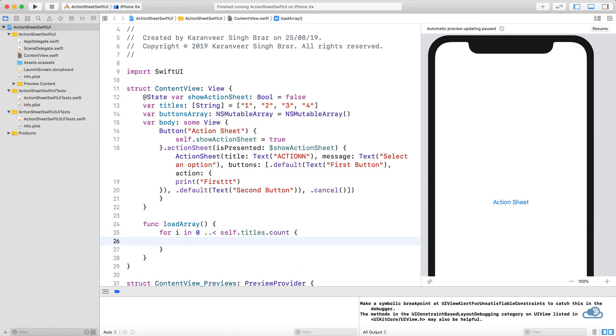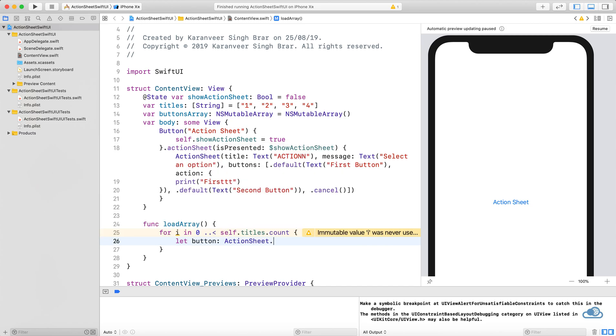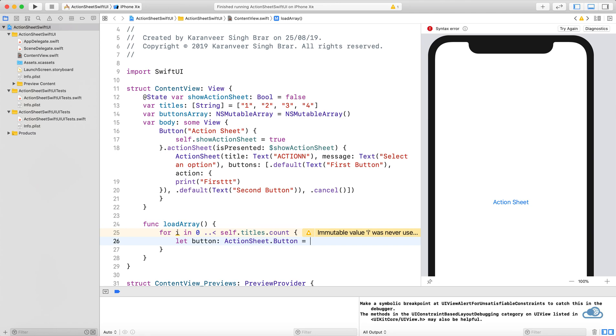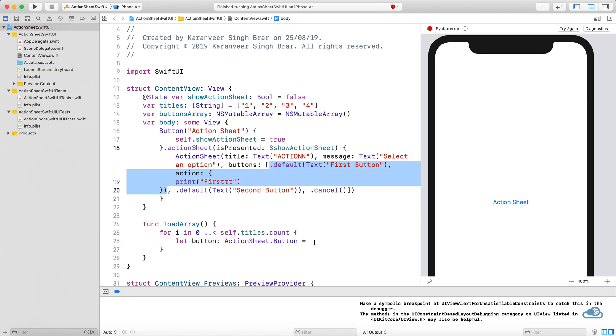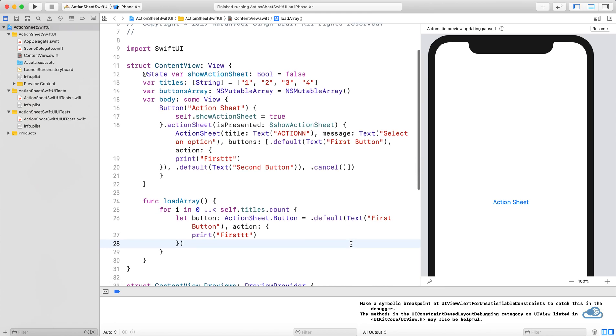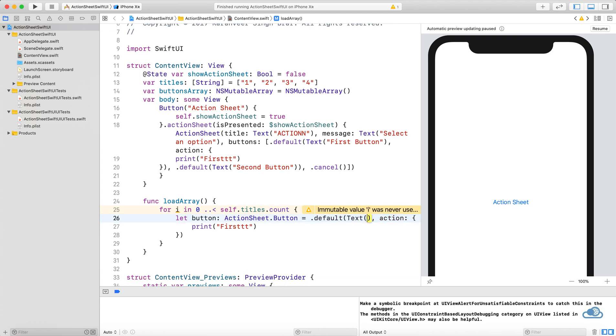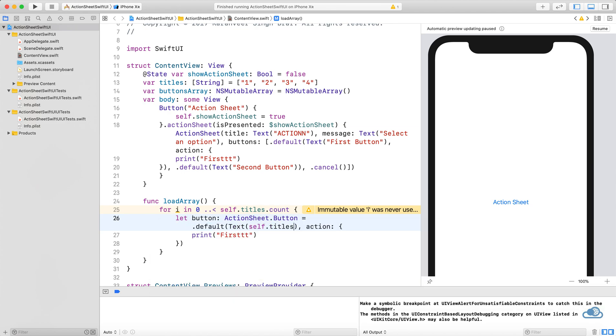Let's create a button of type ActionSheet.Button equal to default. Instead of "First Button", we can take the title from self.titles array at index i.